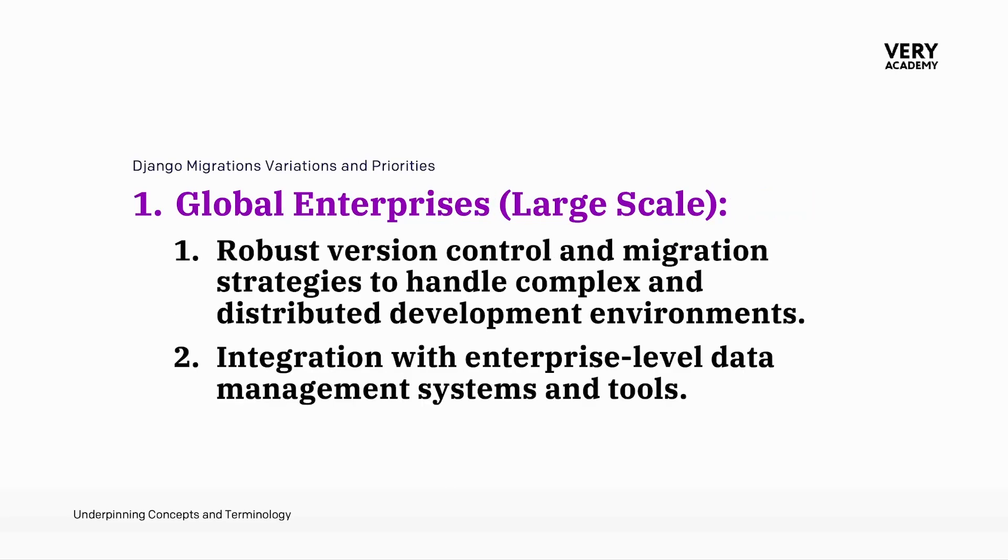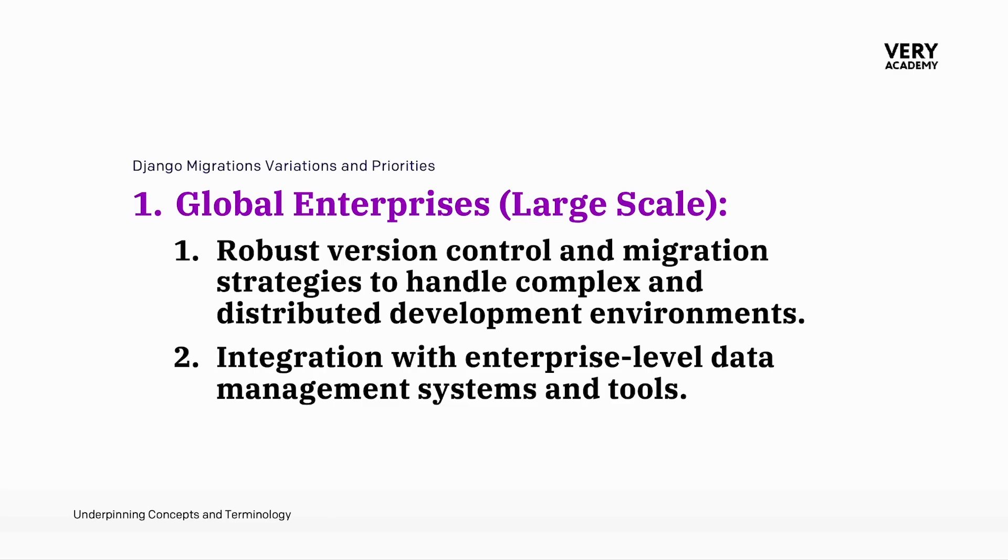To add to that mix, global enterprises with large scale and distributed development environments implement robust version control and migration strategies as the standard. These strategies ensure the seamless integration of changes across complex systems. Integration with enterprise level data management systems and tools become critical for maintaining data consistency and system reliability at a global scale.